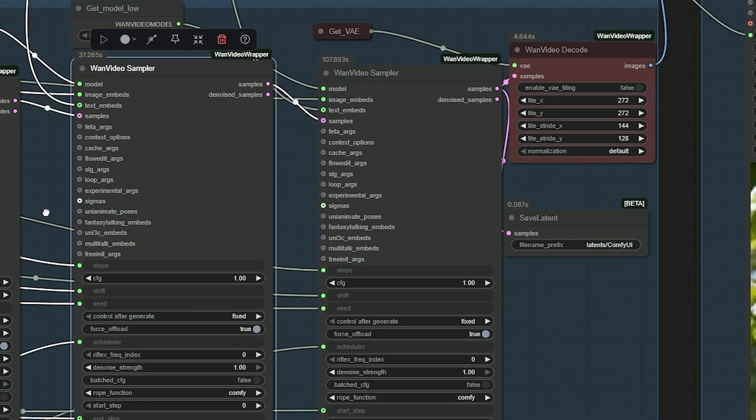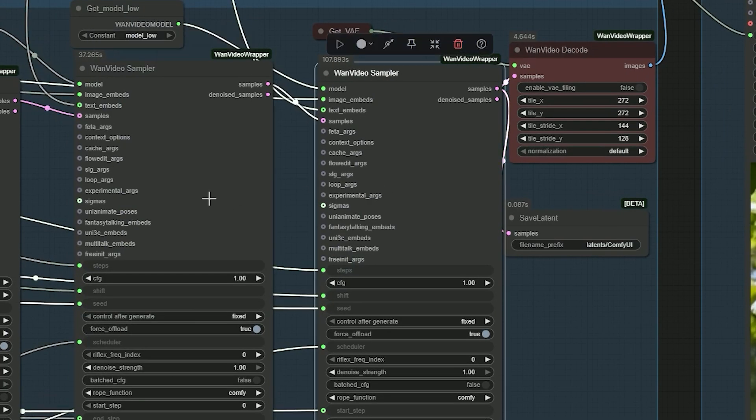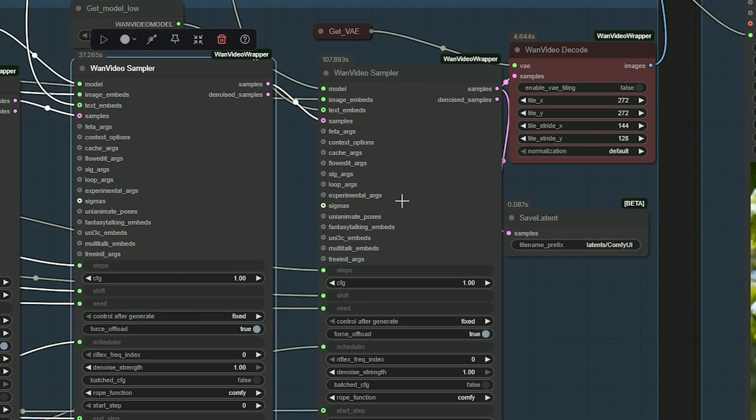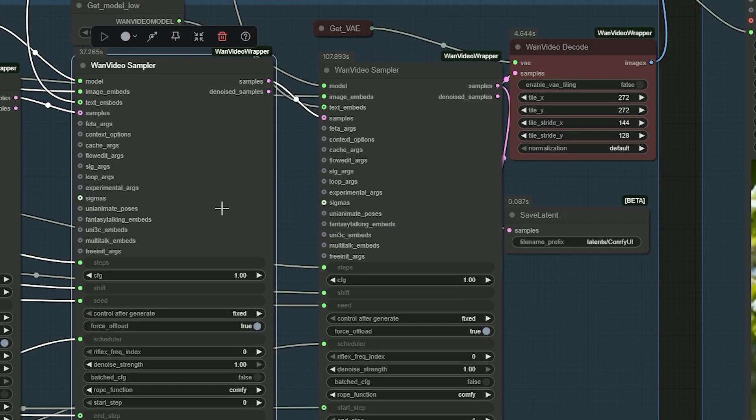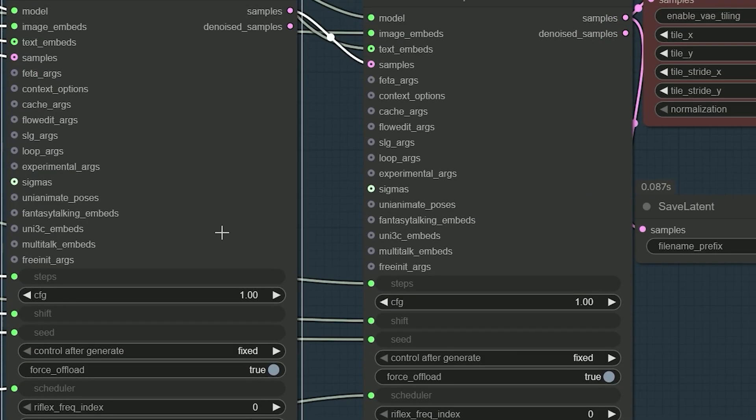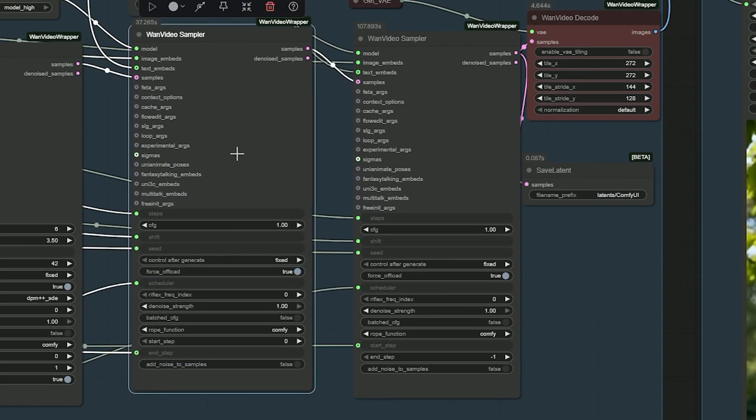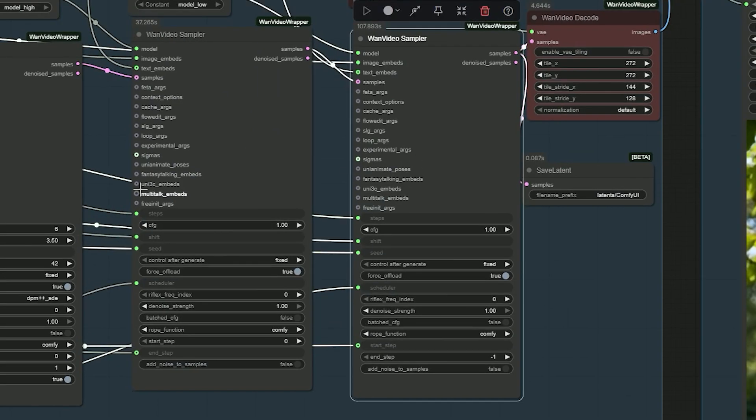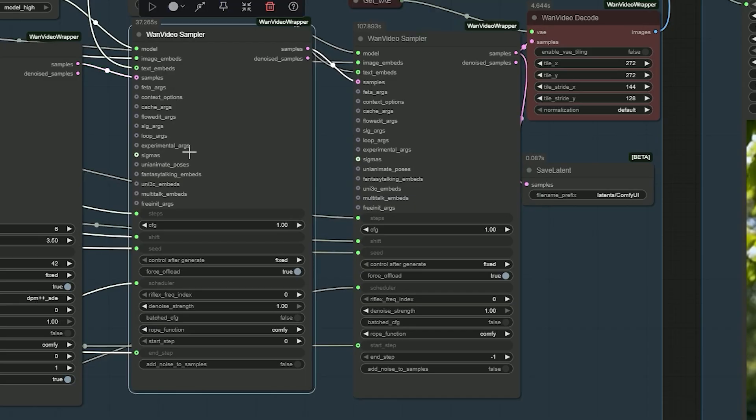The second pass uses Lora with three steps. And the third pass also uses Lora with two to three steps. This gives clean motion and keeps details stable.